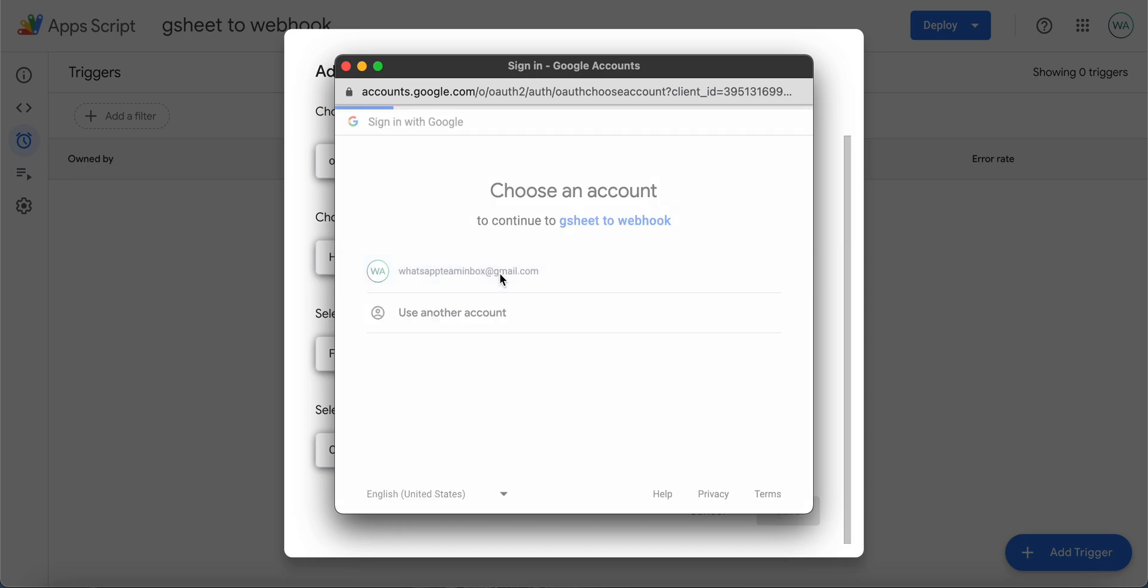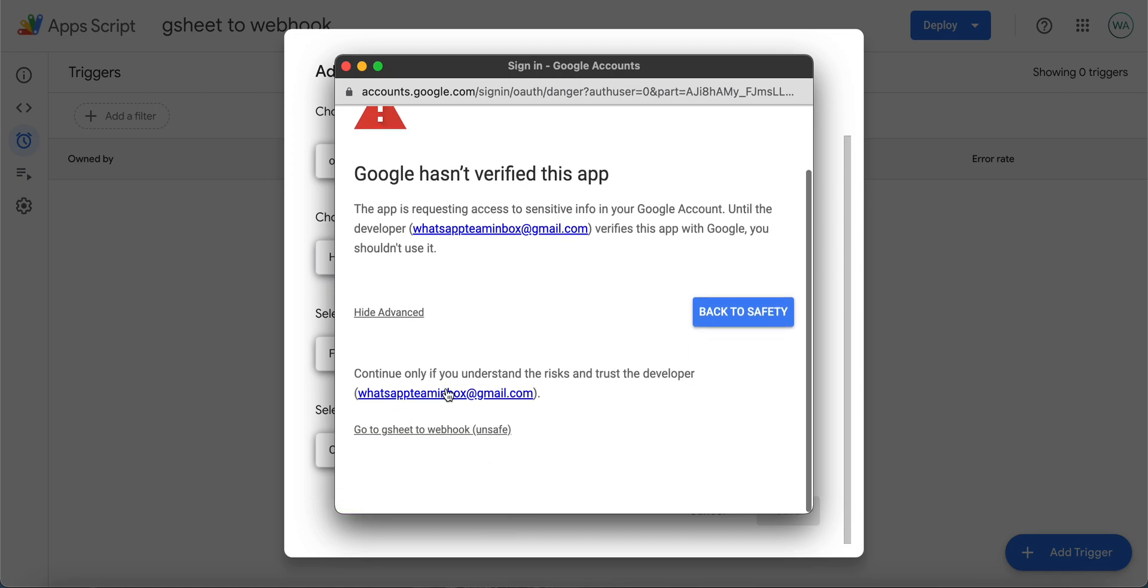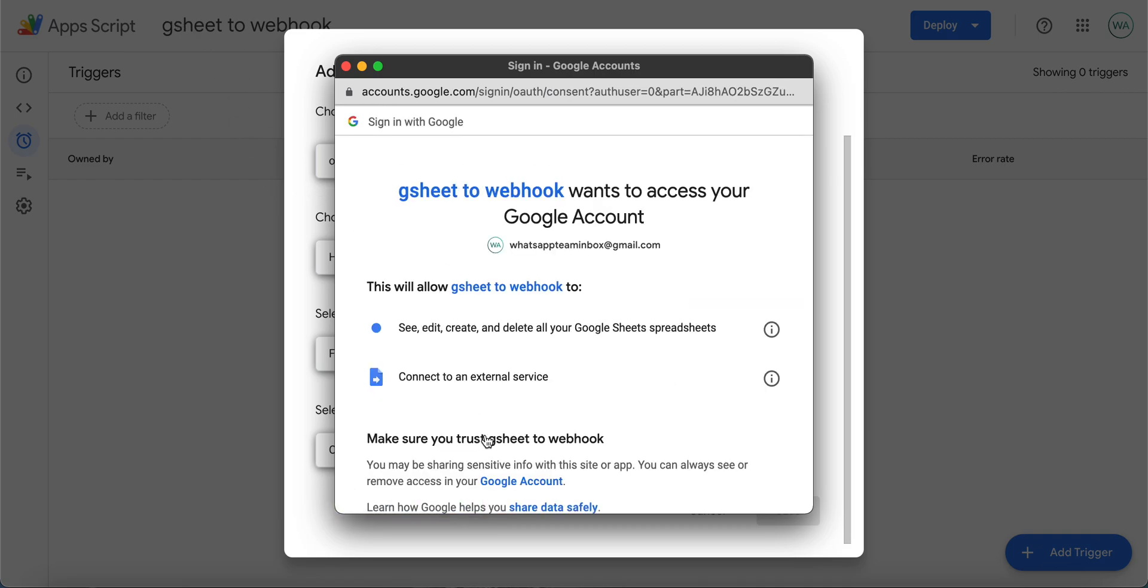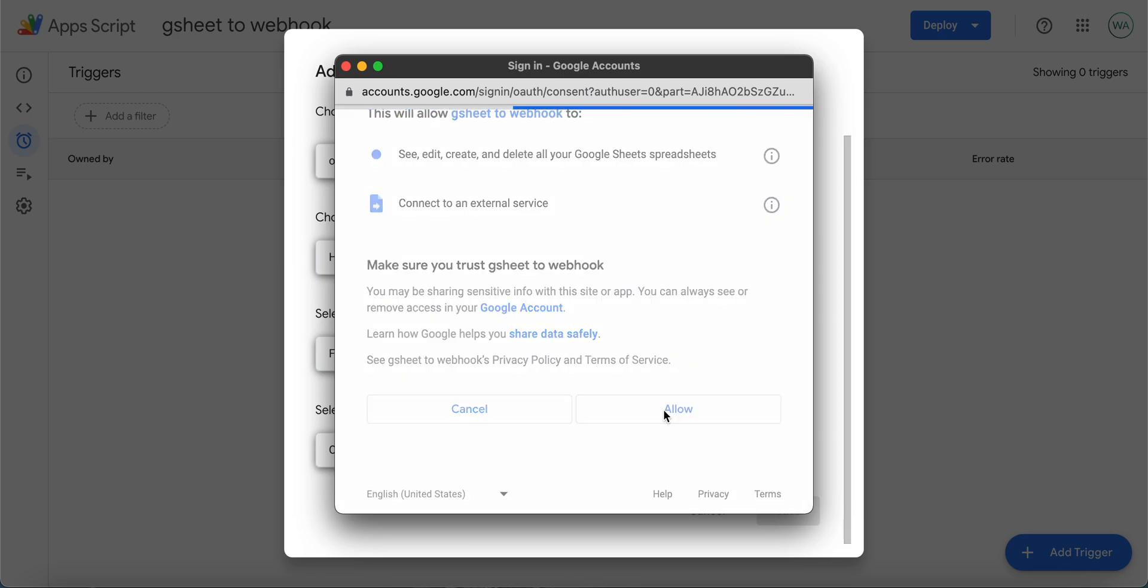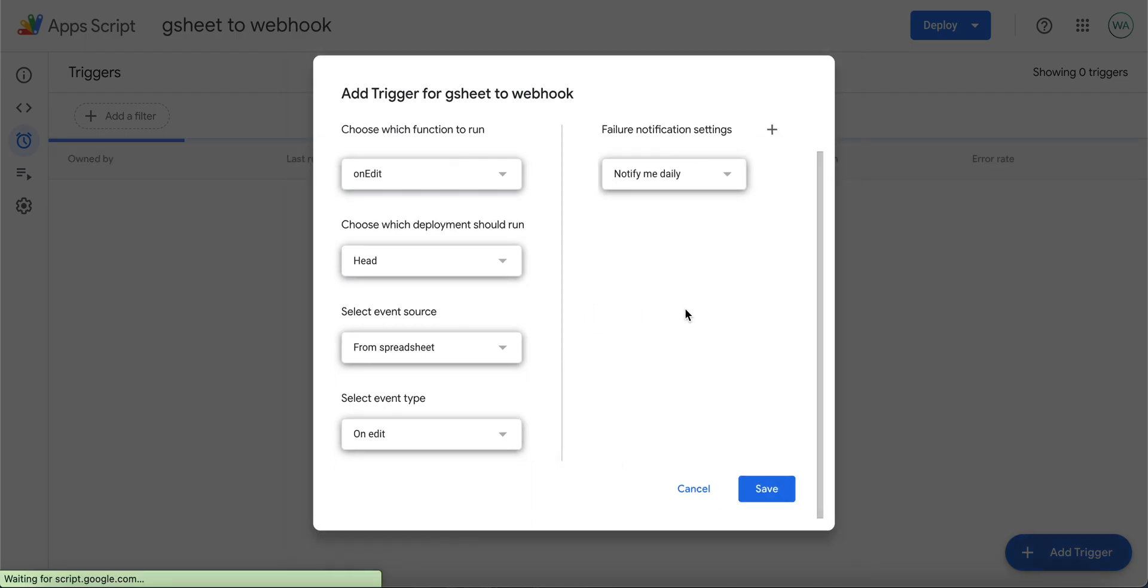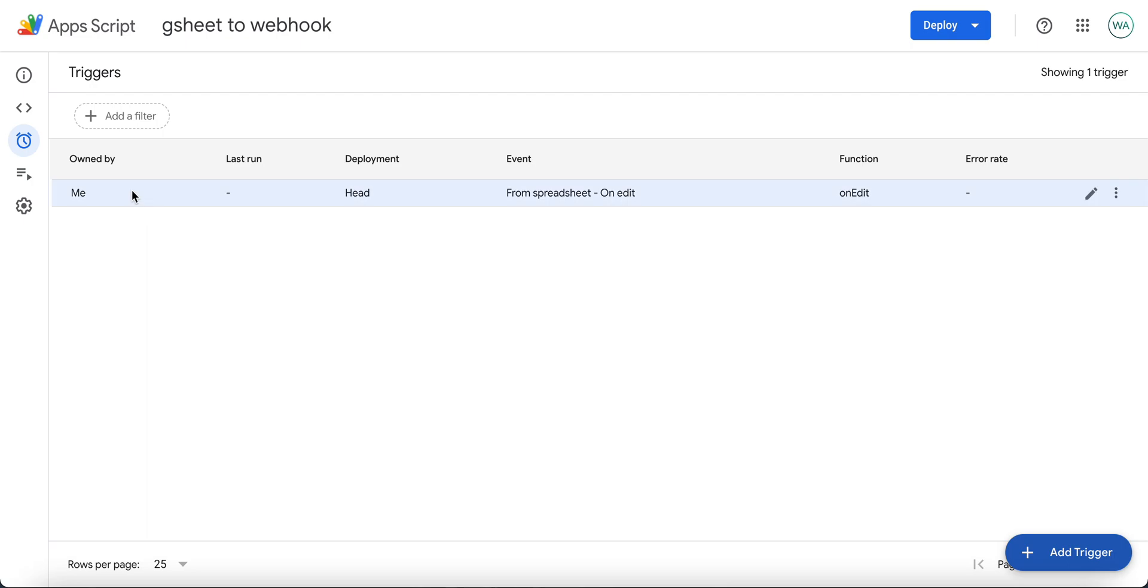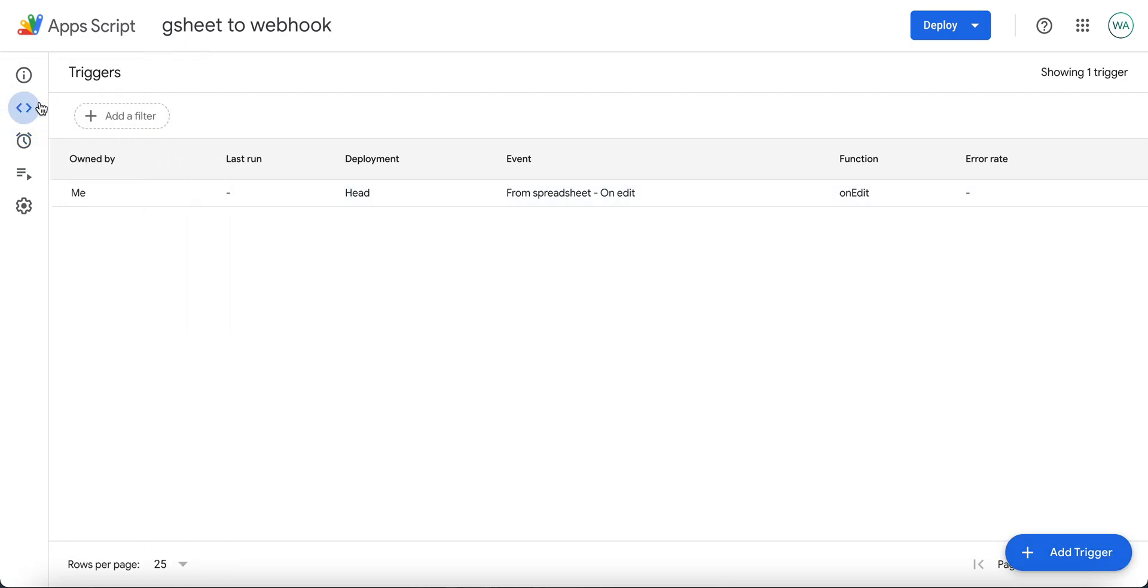Now you need to select your Gmail email ID. You are basically the owner of the app, so you need to click on advanced and click on go to the app script name. So you are basically allowing the app script to access data from your own Google Sheet and send it to the webhook URL. Once you have entered this, click on editor.